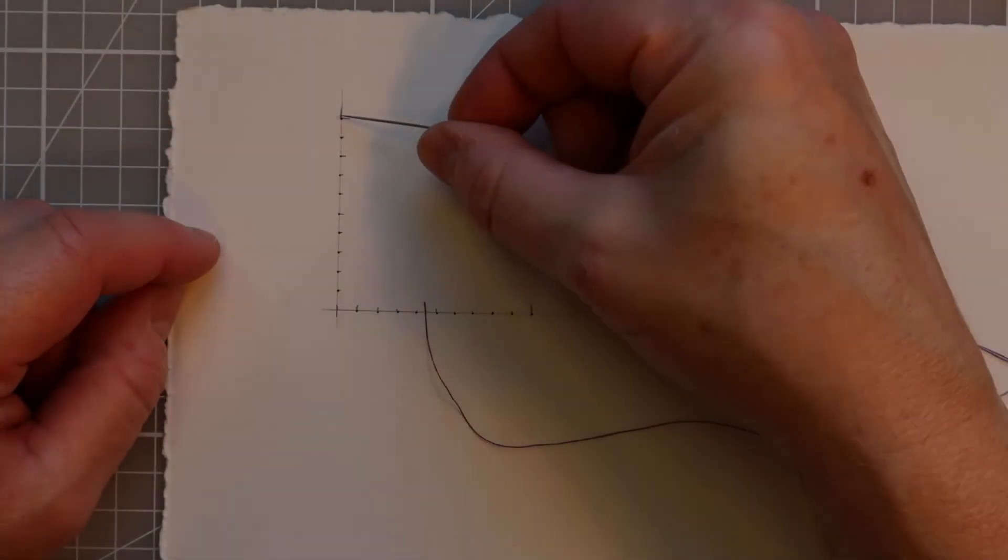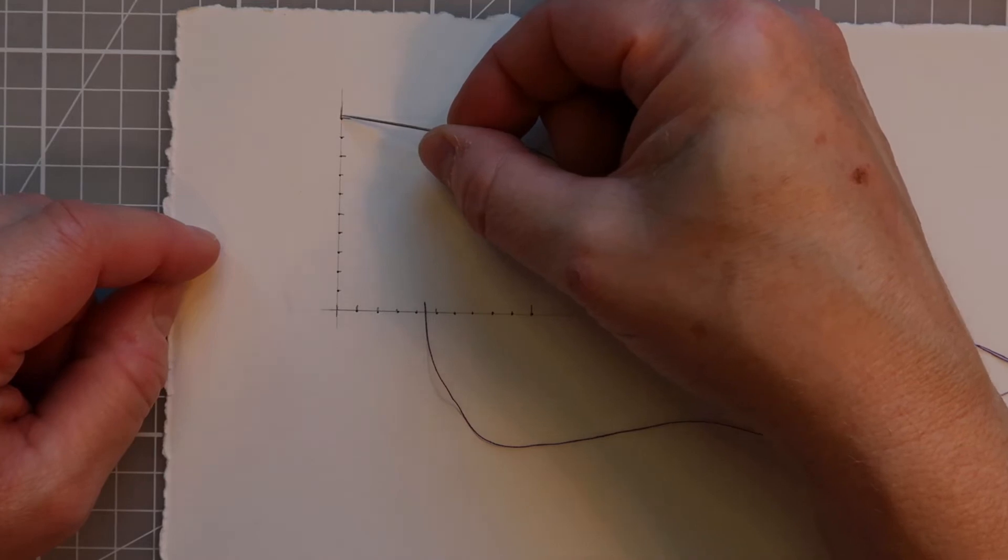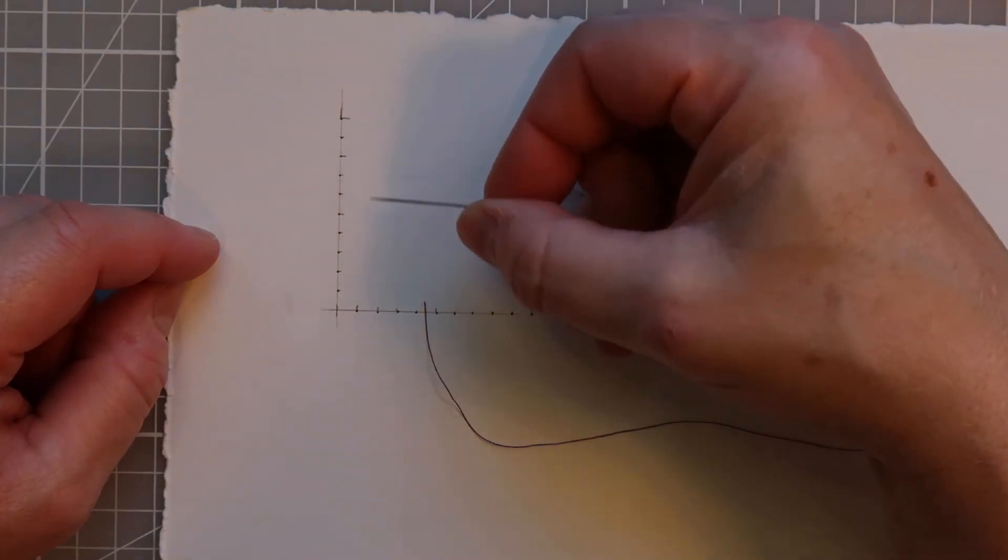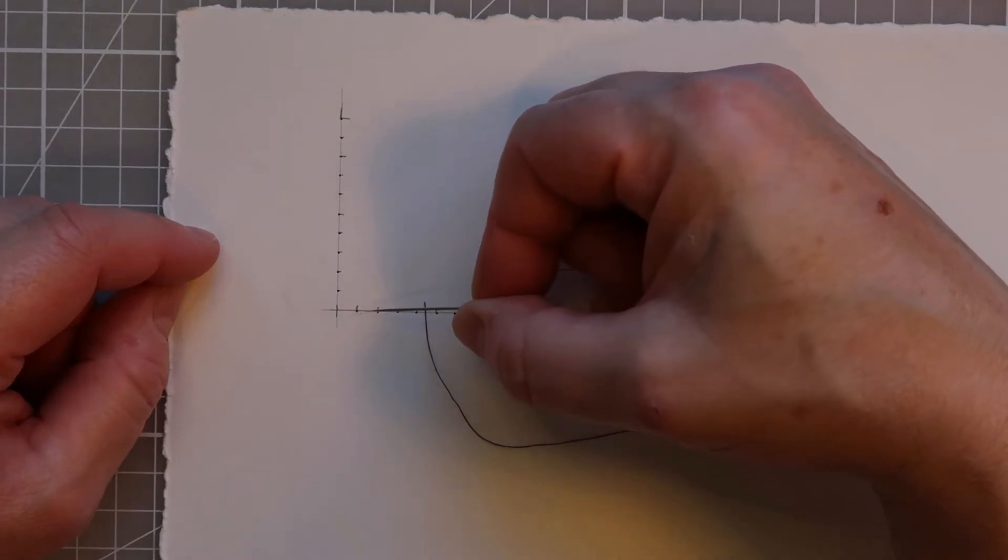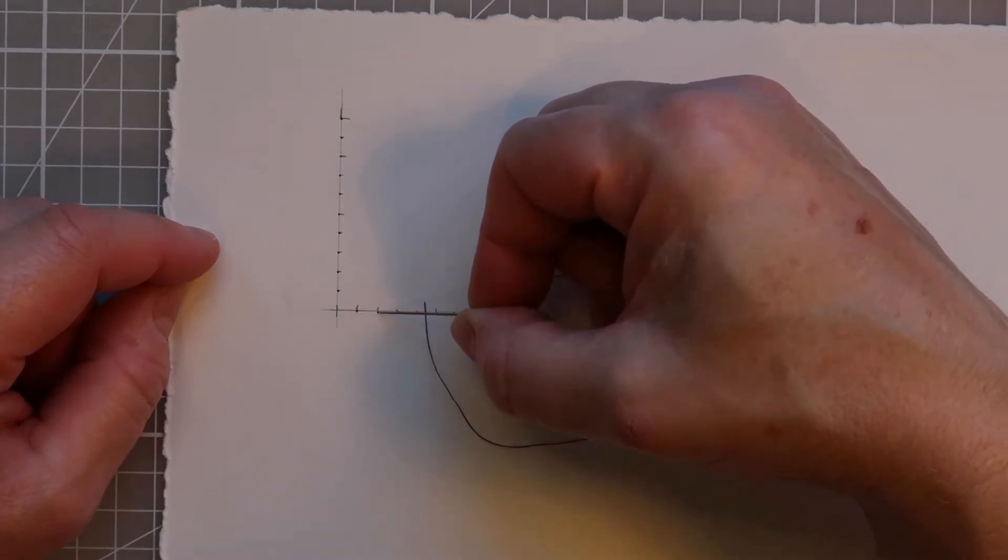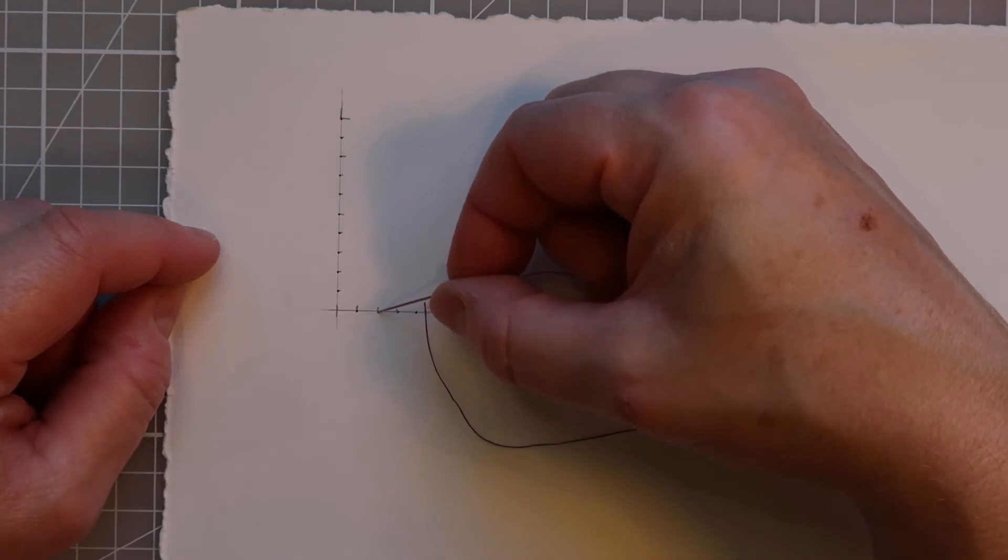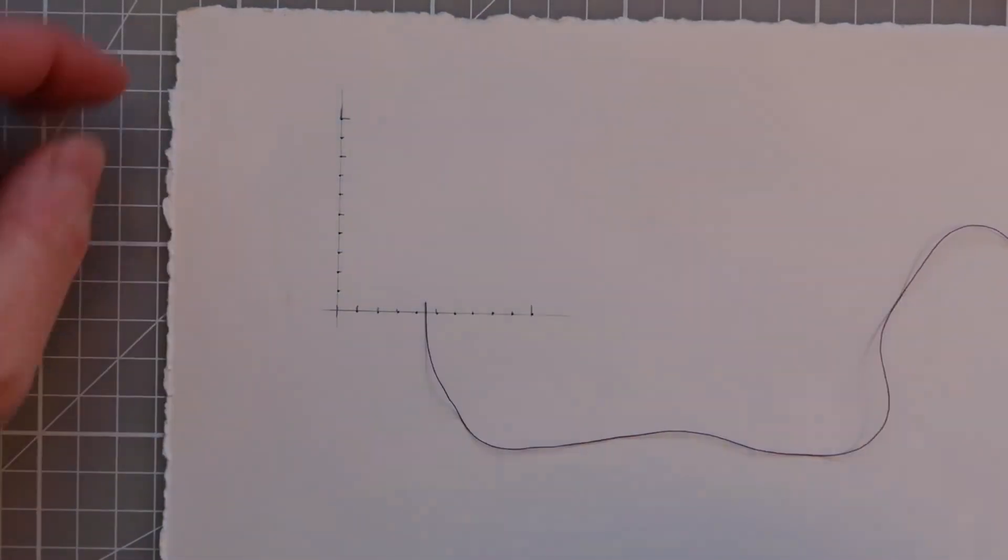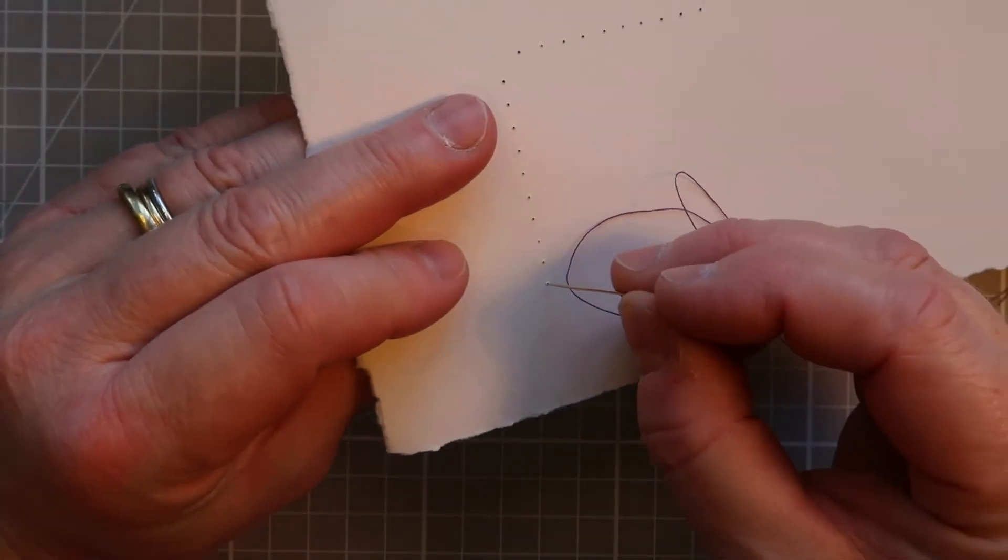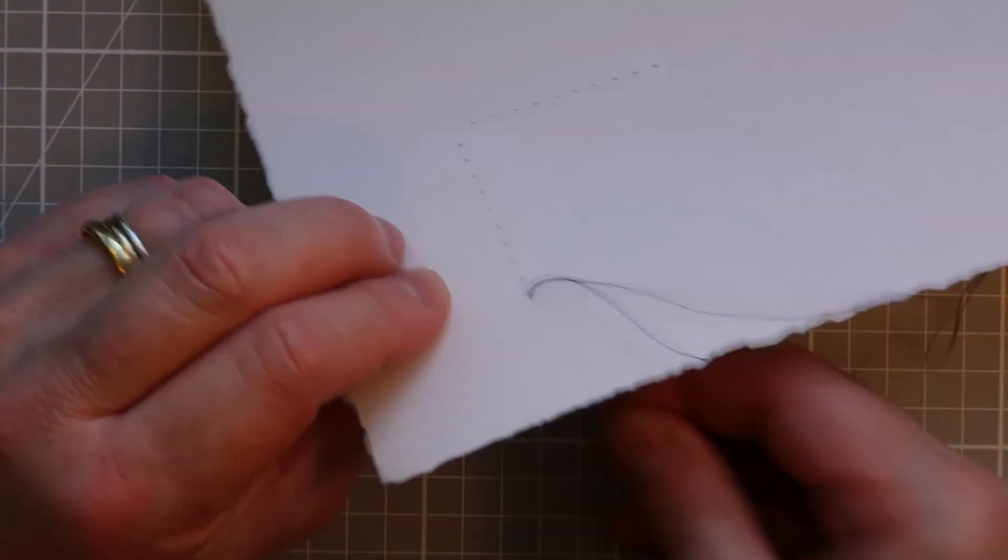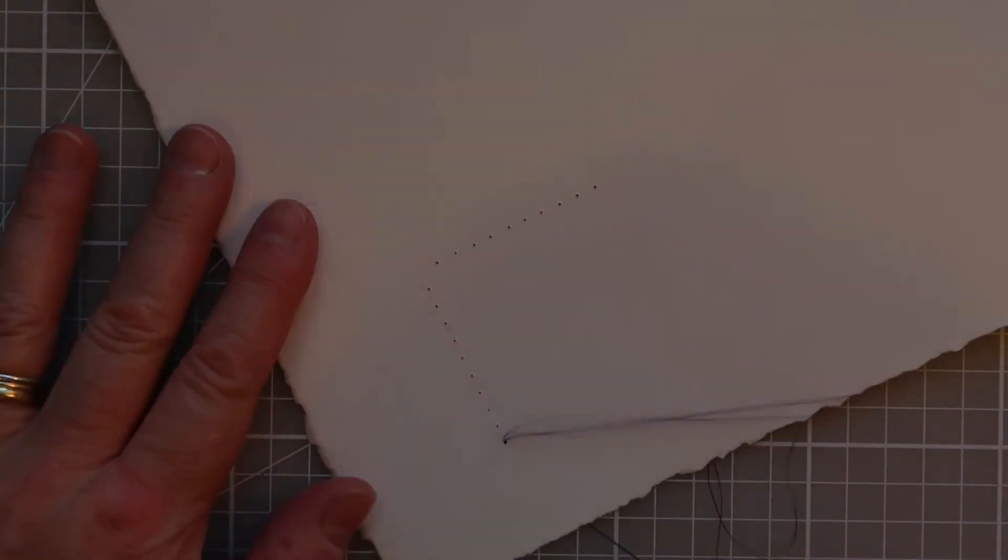Now I'm going to be starting at the top here, and I'm basically starting on this hole and I'm coming down to the first hole on my horizontal axis. And then I'm going to be coming out along the next hole on my horizontal axis and going back up to the vertical. So let me show you what that looks like. So I'm going to turn the paper over and I'm going to go through that first hole, and I'm going to leave a tail. I'm not going to pull my thread all the way through.